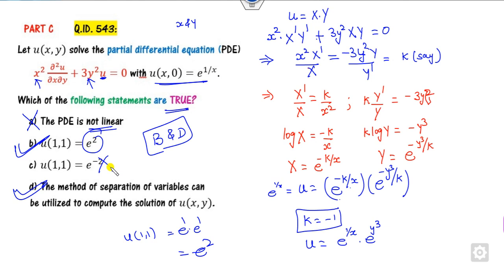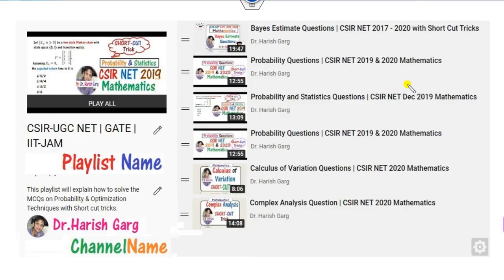This is the way you can solve partial differential equations in a very simple manner. That's all about partial differential equations and their shortcut tricks. We will see more lectures in our next videos. Until then, you can find previous lectures related to the CSIR NET examination in my playlist.